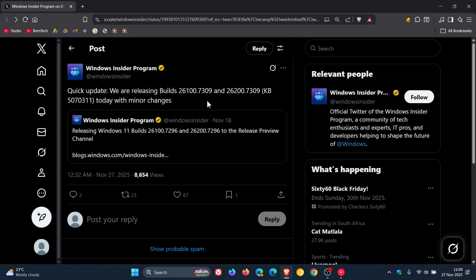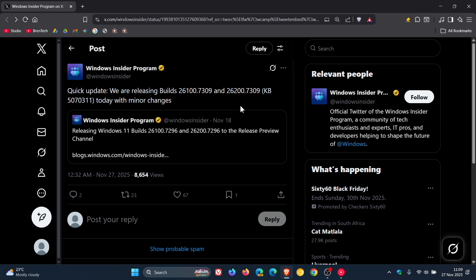Nice to see that some changes are being addressed and worked on before it makes its way to stable. And for these builds under the same update, there is no changelog - this is it, that's all Microsoft has said, just 'with minor changes.'